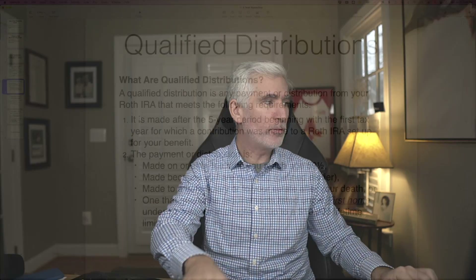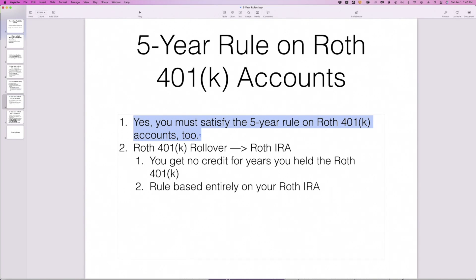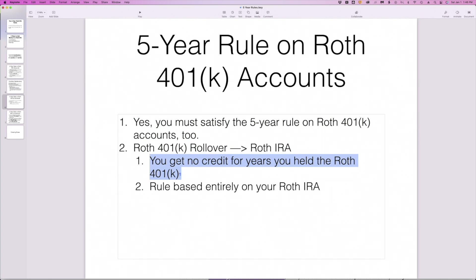This rule applies to Roth 401ks as well. With a Roth 401k, you have to have satisfied the five-year rule for distributions to be considered qualified. But what happens if you take a Roth 401k and roll it into a Roth IRA? You must satisfy the five-year rule on a Roth 401k, but when you do a rollover you get absolutely no credit for the years you held the Roth 401k. The Roth 401k becomes irrelevant — only the Roth IRA five-year rule matters from that point forward.